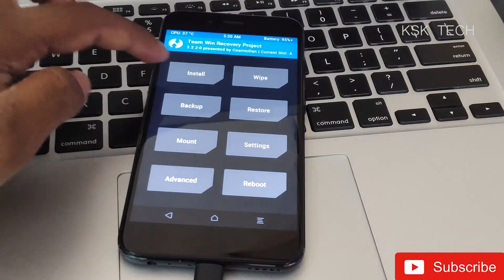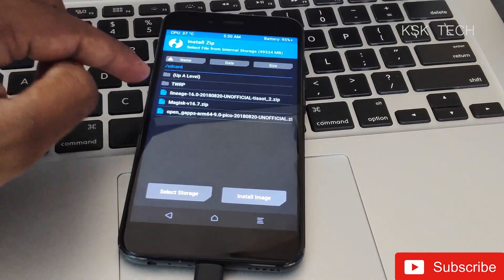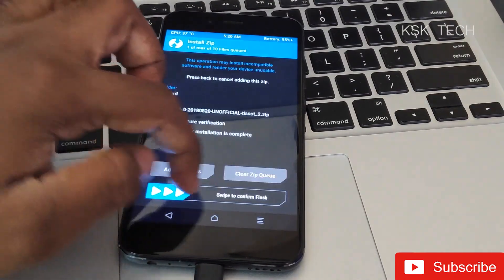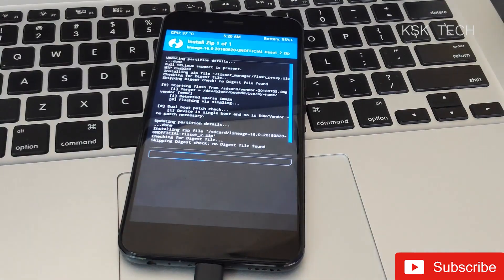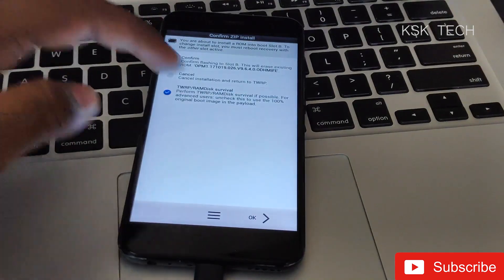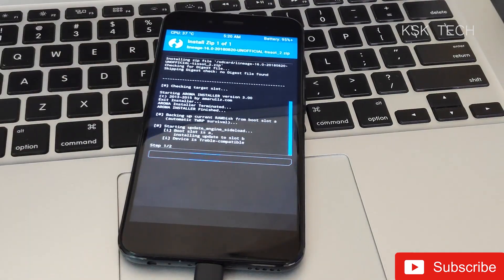Once done, go to Mount and make sure you have mounted the System, Data, and Vendor partitions. Then select the LineageOS zip file and swipe to confirm flash. This will probably take a couple of minutes — sit back and relax and don't interrupt anything.